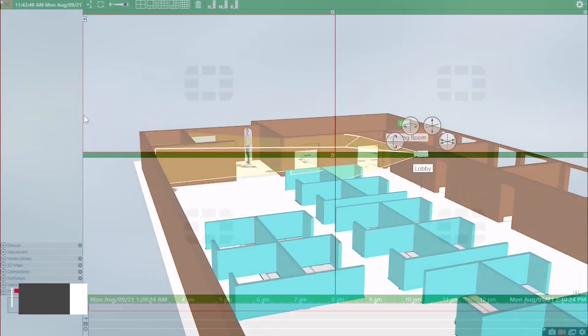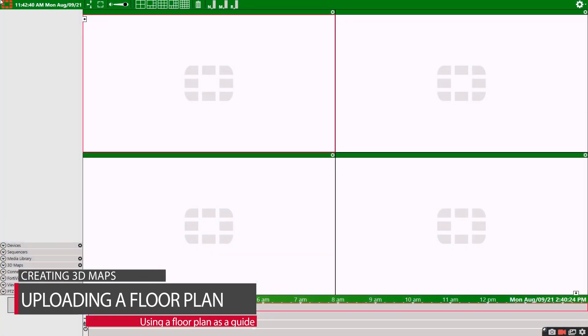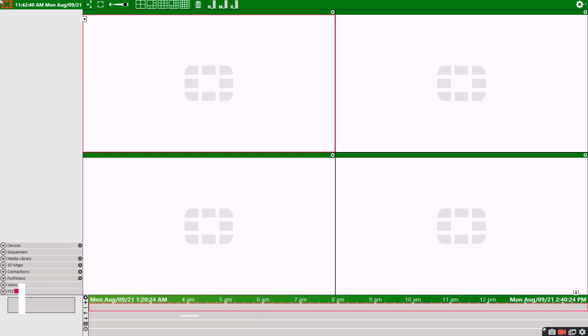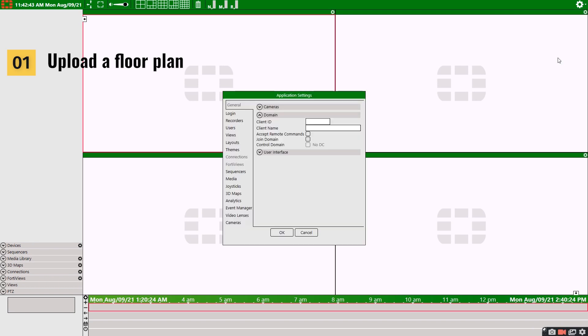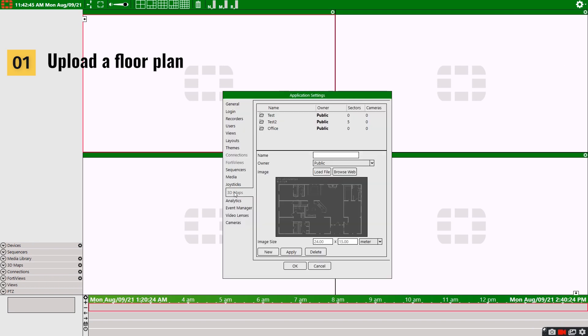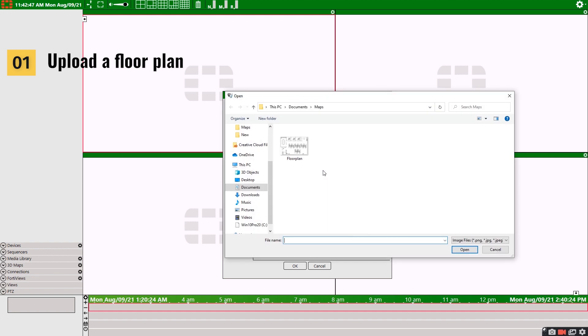Let's start with importing a basic floor plan to act as a guide for our 3D map creation. There are two ways we can do this. We could simply upload a floor plan we already have by going to settings, 3D maps, and then selecting load file and our map.